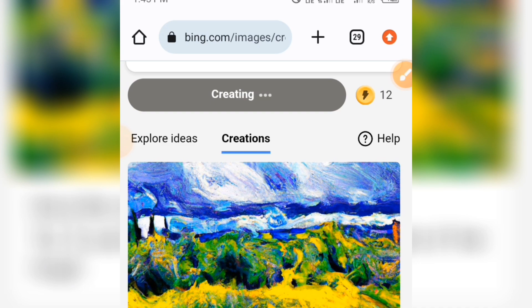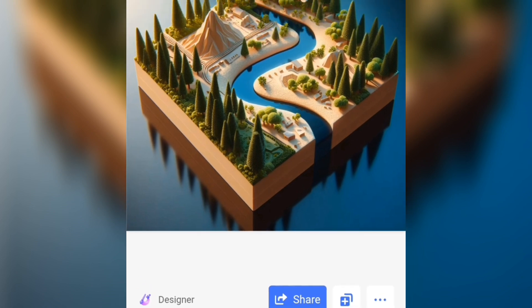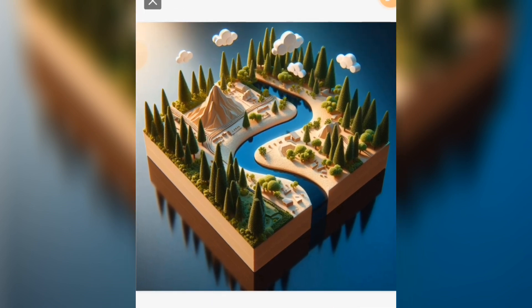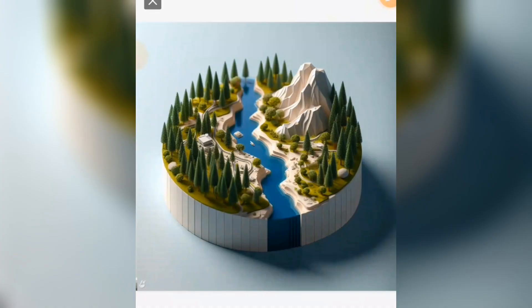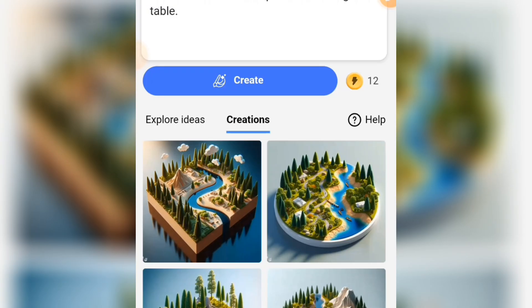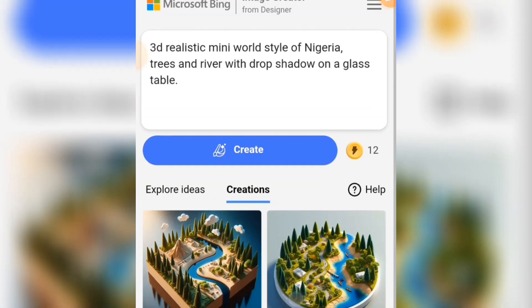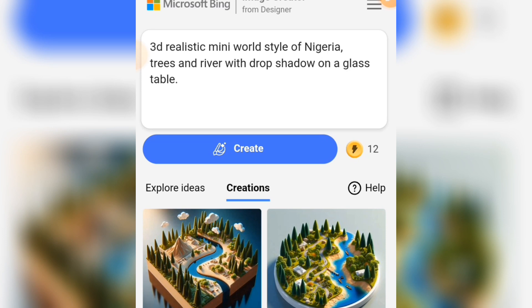Now here we have it after creating this. Let's see what the outcome is — here you can download your image. Now let me quickly show you how to create this particular image and the prompt that you can use to do this.